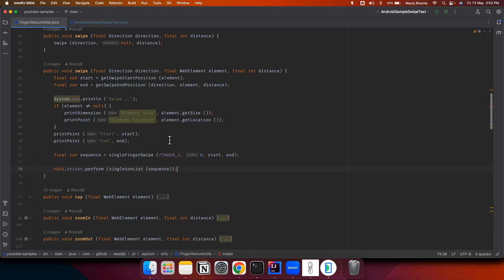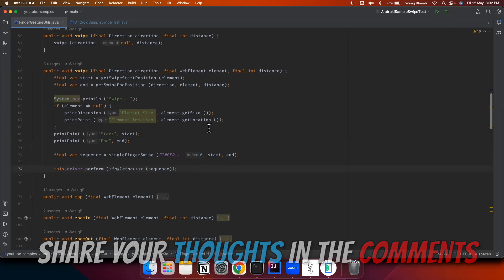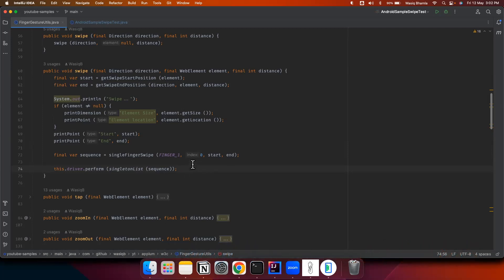We have covered swipe up and down on the screen and swipe left on an element. You can play around with the logic provided in this class and try to automate different gestures on your own. Share your experience in the comments below — how was your experience with the logic, whether it's working for you, or if there's any issue you identified while executing it. I'd really love to hear from you.